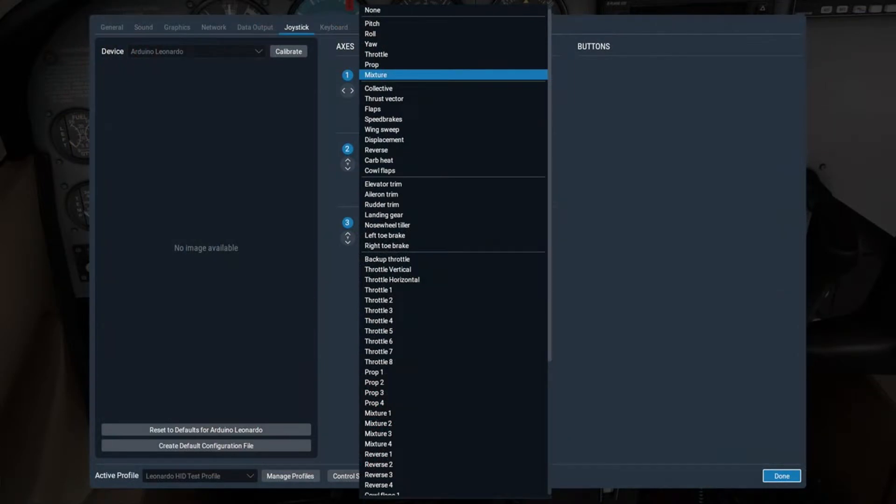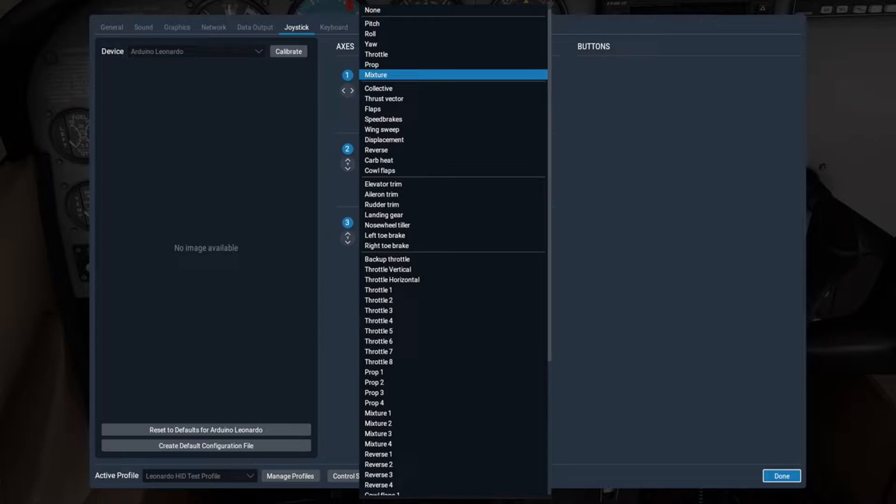In addition, if you look at the joystick settings page in X-Plane 11, you'll find a whole host of other things that potentiometers could be used for, and this may very well be the case in Microsoft 2020 as well.